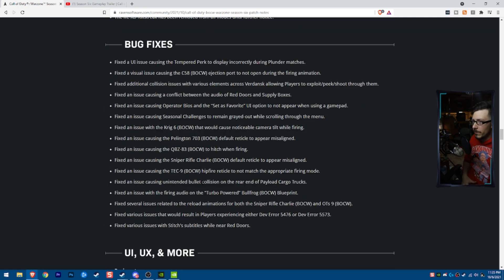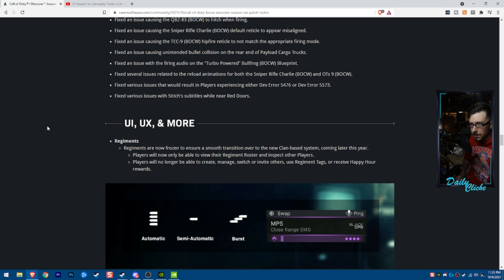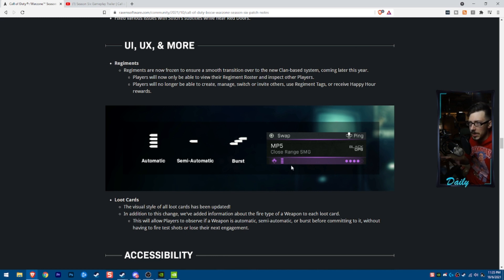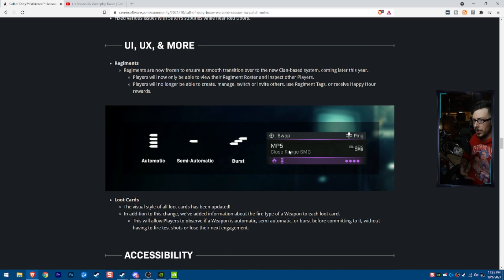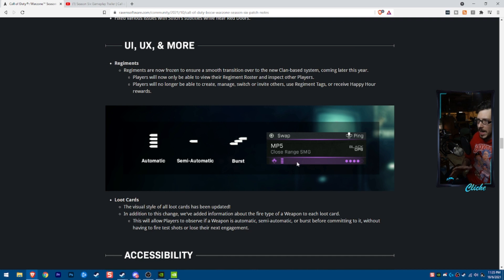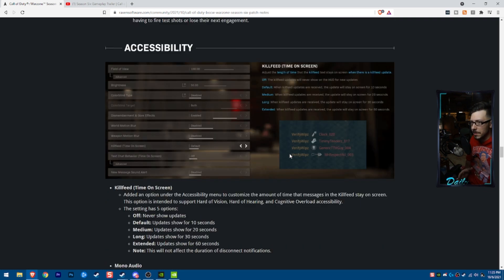Lots of changes and bug fixes. Feel free to pause if you want to read through these. Big UI change that I want to talk about is they're adding this right here. So as you're picking up a tech 9, this will tell you whether it's burst, single shot, or full automatic. This is absolutely huge for those of us that are frustrated with that tech 9.